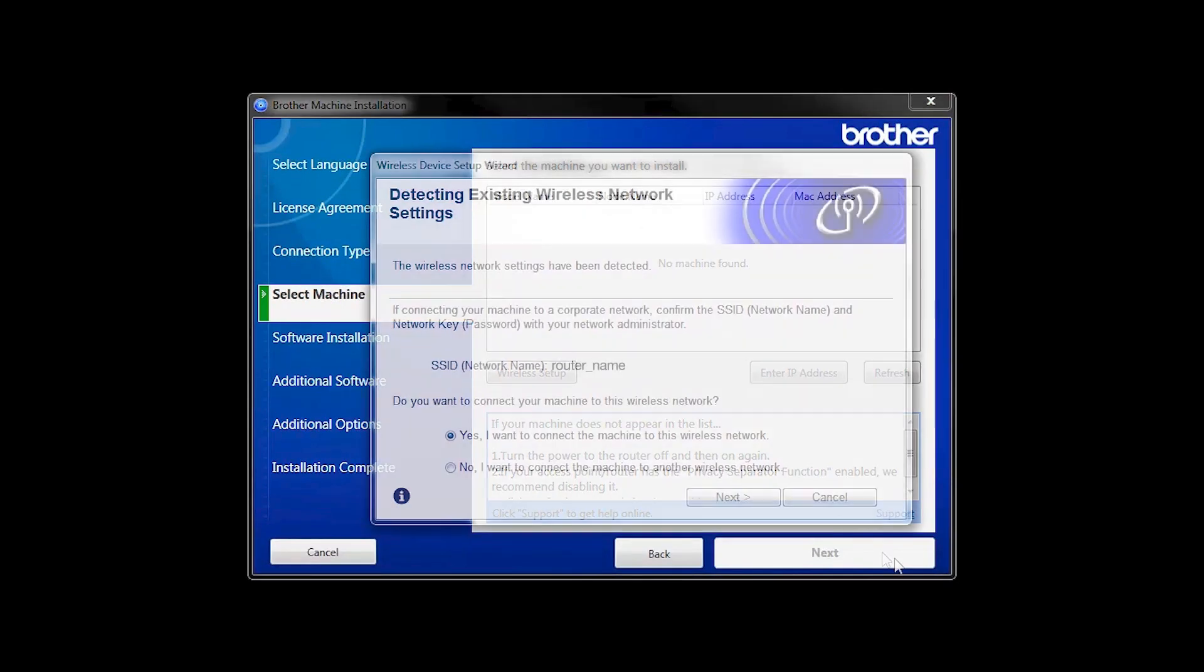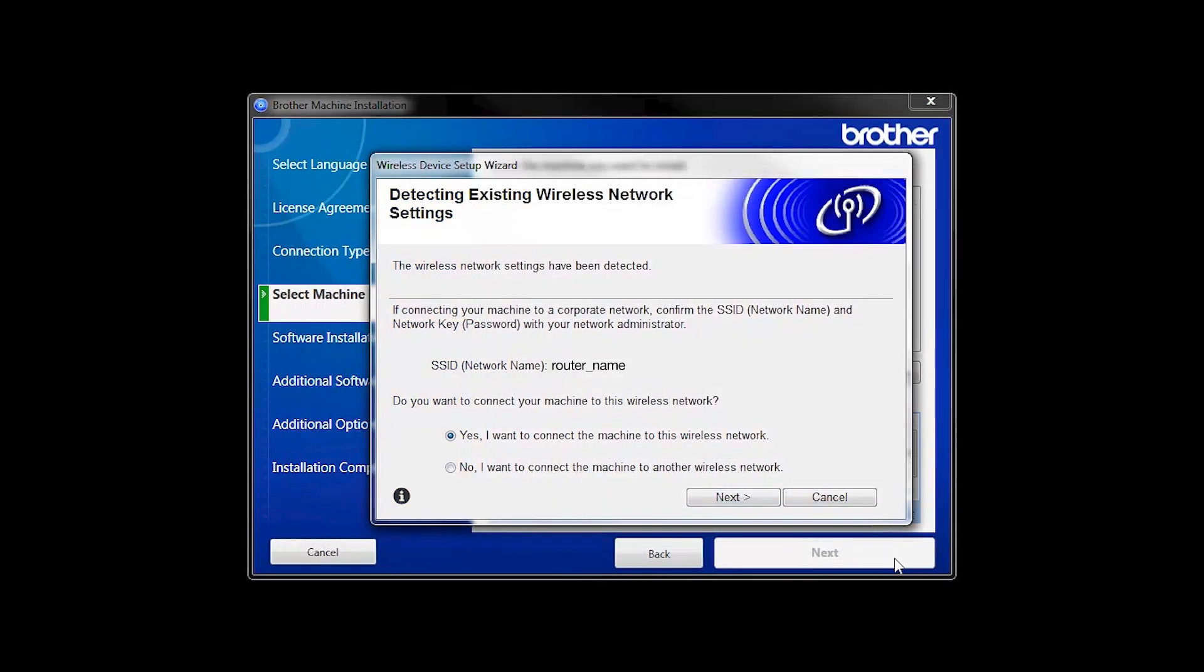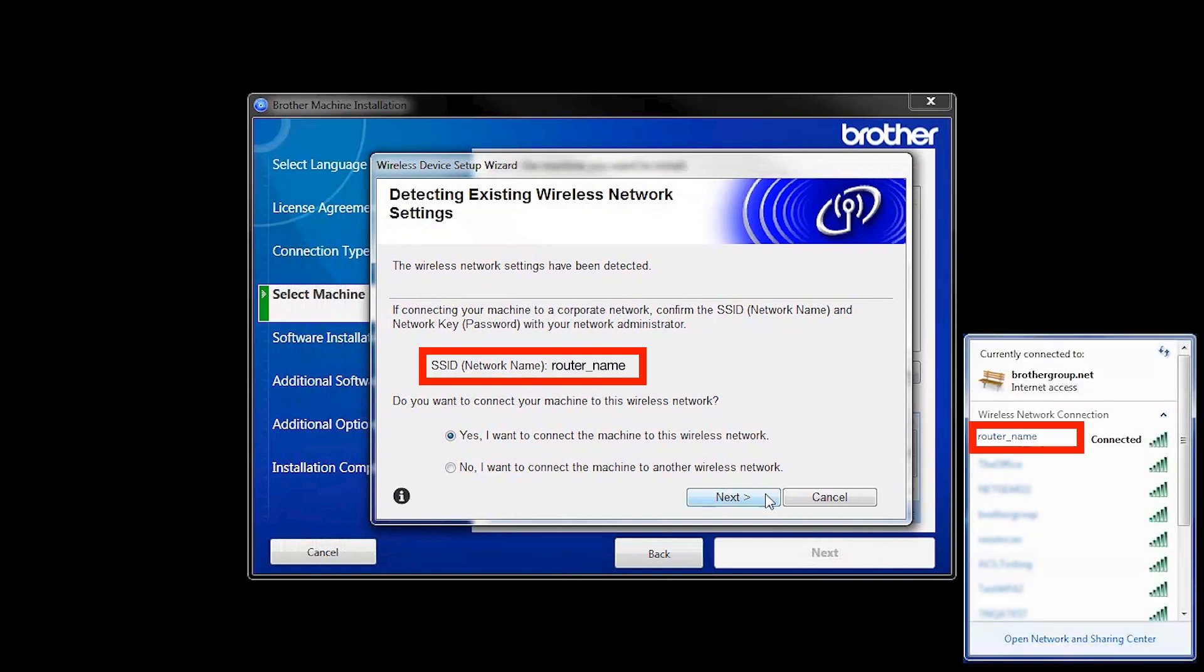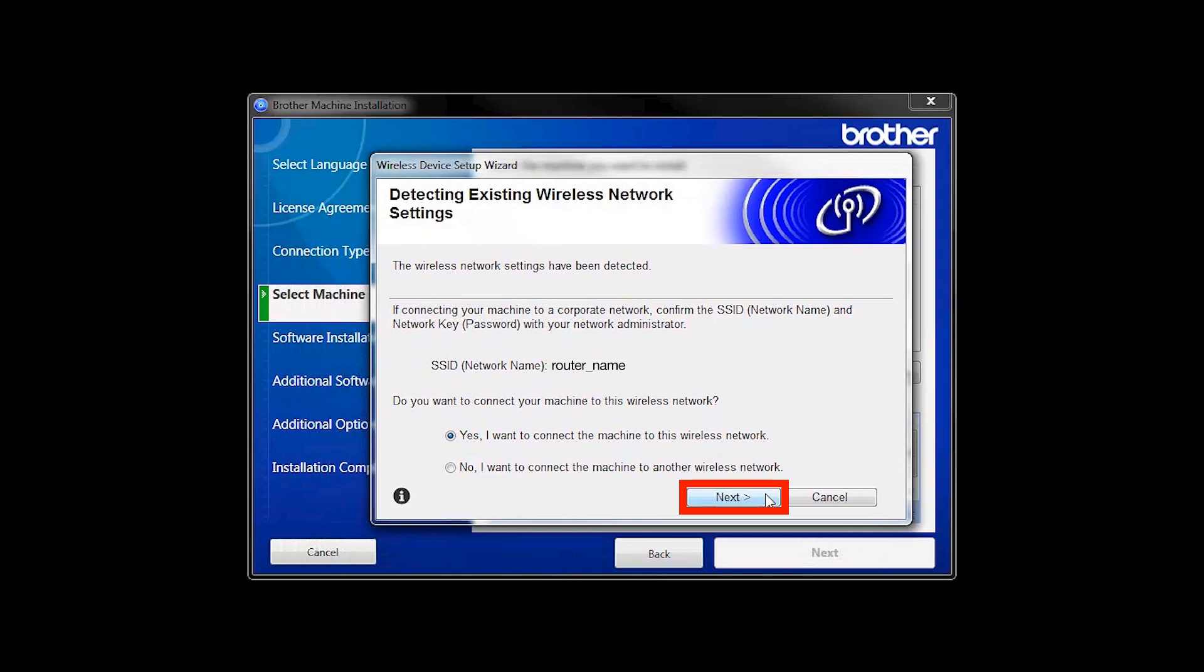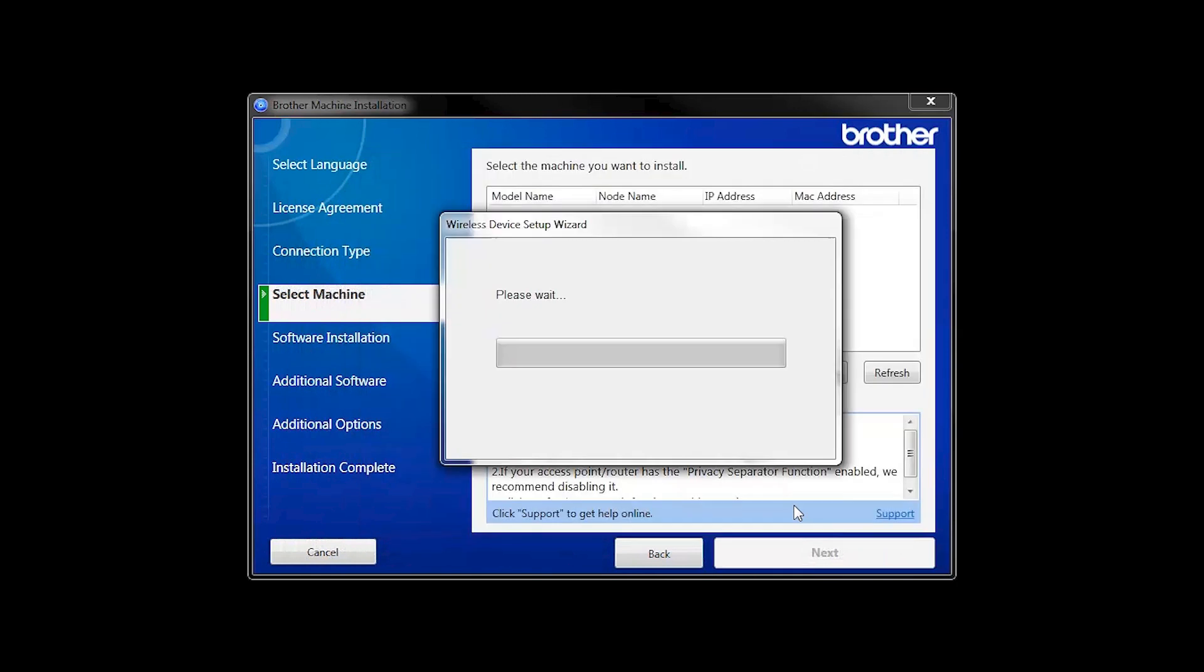When the Detecting Existing Wireless Network Settings window appears, verify your network name and click Next. In most cases, the Setup Wizard will be able to automatically apply your wireless settings and connect your machine to the network.